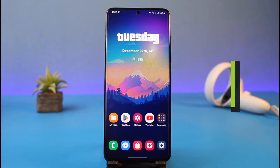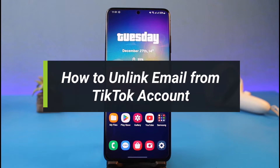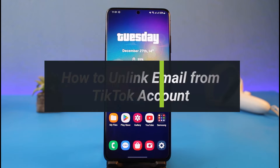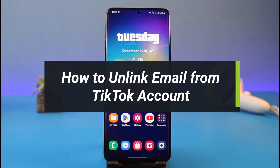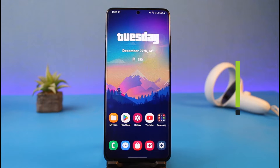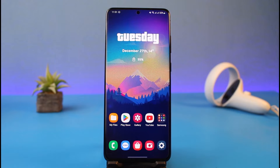How to unlink email from TikTok account. Hi everyone, welcome back to my channel. I am Bimo from Heart Gig, and in today's guide video I'll simply show you how you can unlink your email address from your TikTok account. Just make sure to watch this video till the end.